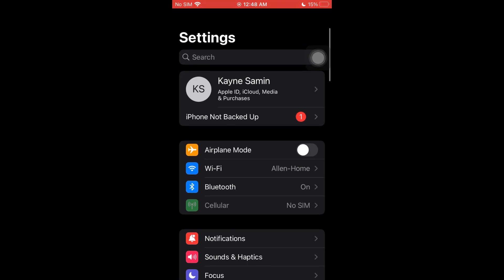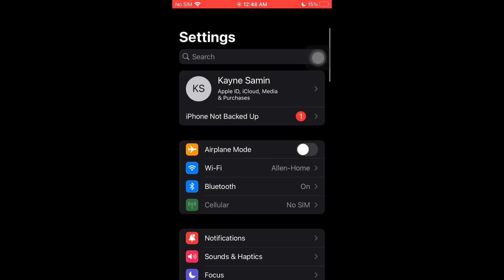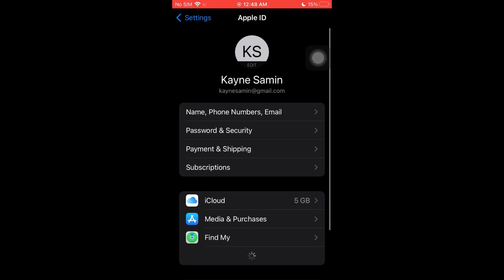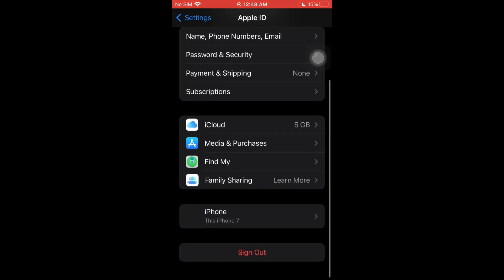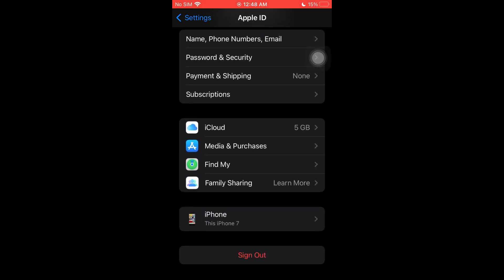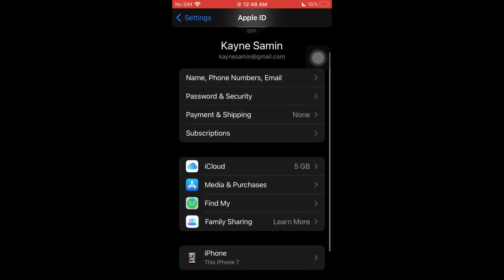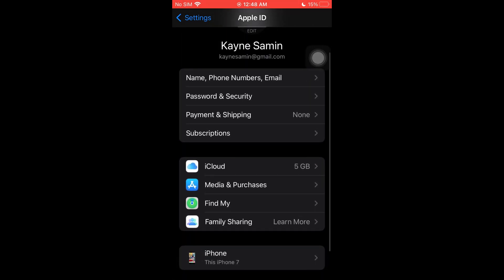Once inside, you'll be able to see the different settings that we have. We have iCloud, Media and Purchases, Find My device, Family Sharing, and more.